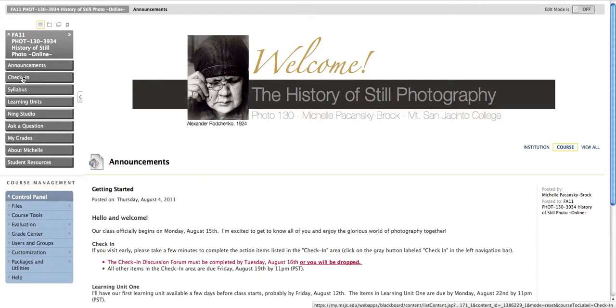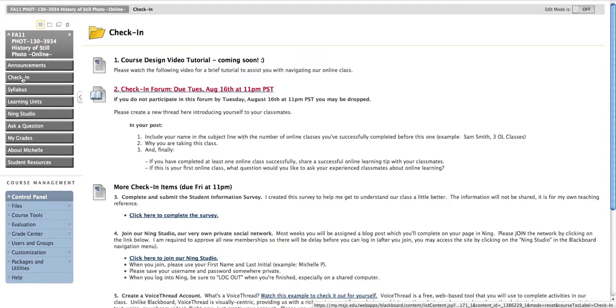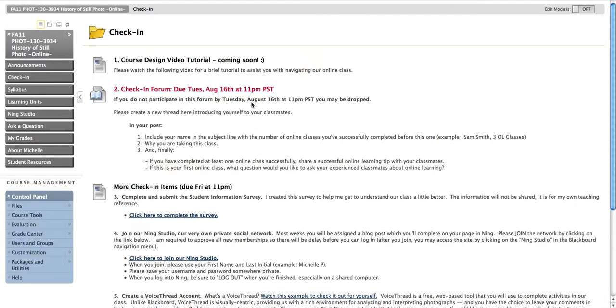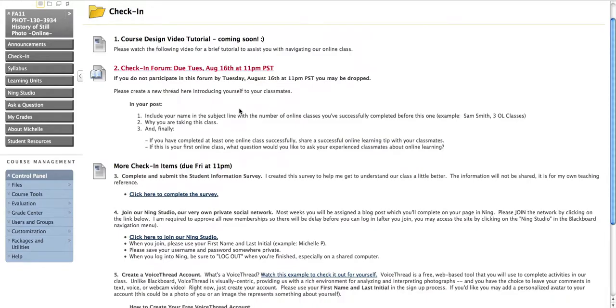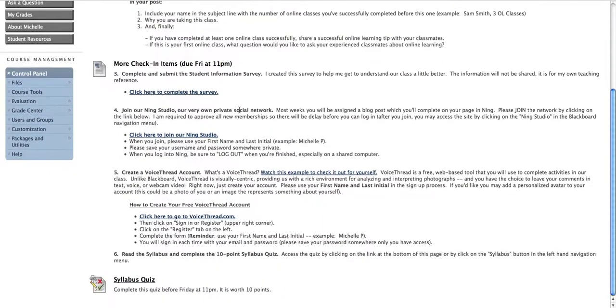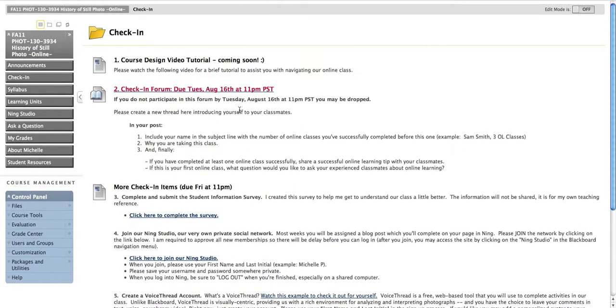So I'm going to click on Check-in, and these are the items that you are required to complete first and foremost. The most critical here is the check-in forum, because that has a due date, Tuesday of week one. And if you do not check in here, you will be dropped from the class, so that's critical. The other activities for the check-in area are listed down below.